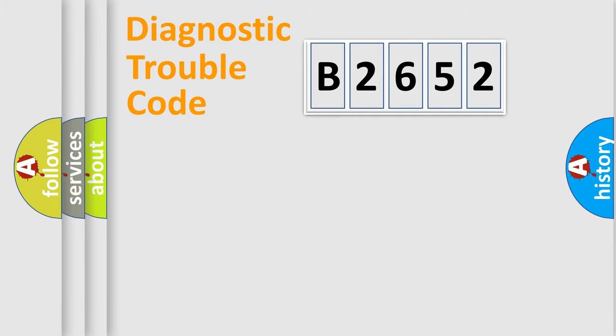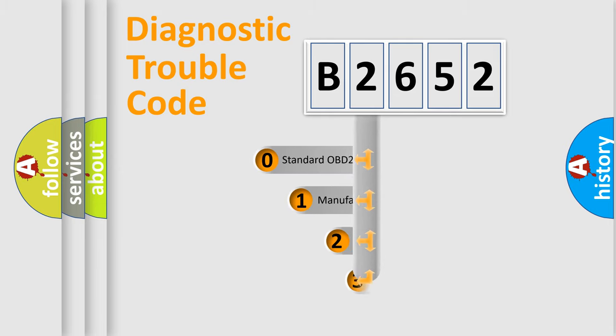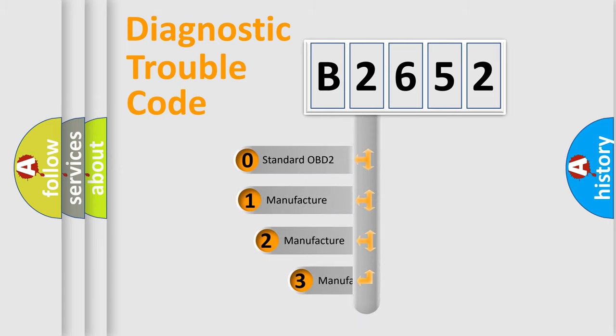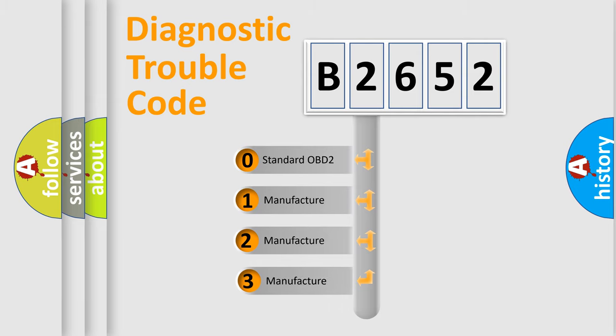Powertrain, body, chassis, and network. This distribution is defined in the first character code.